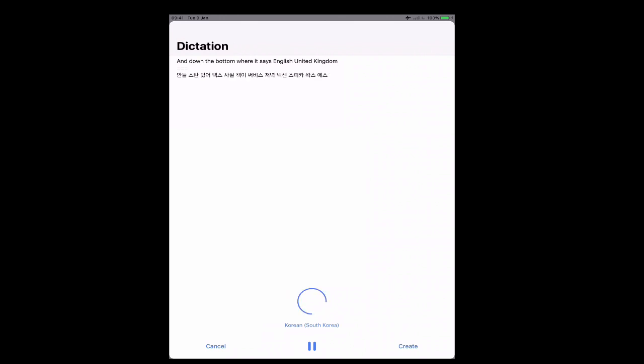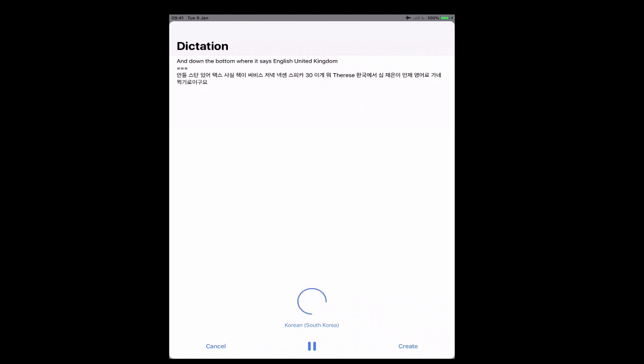한국에서 17년제 영어로 가르치기로 있고요. 한국에 오기 전에는 영국에서 변호사로 일했습니다. 하지만 답답한 사무실에서 일하는 게 적성에 맞지 않았어 진지한 고민 그대 한국에서 일 년 도난 영어로 가르치기로 결심했습니다.